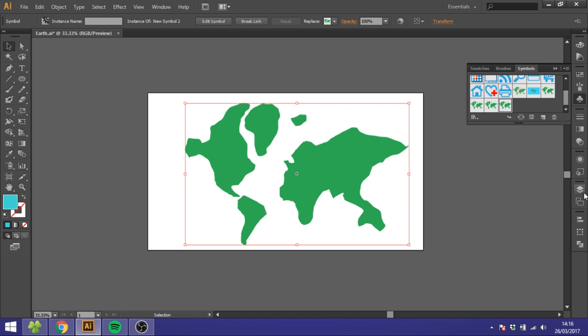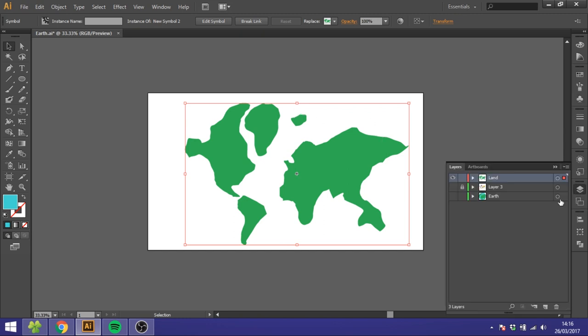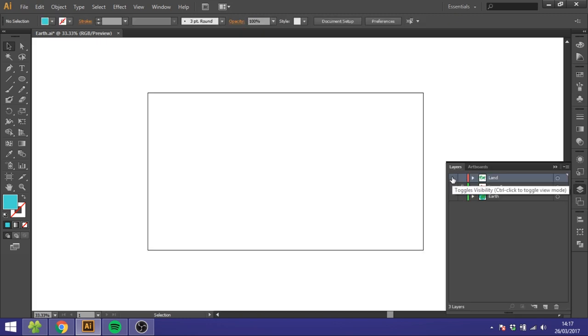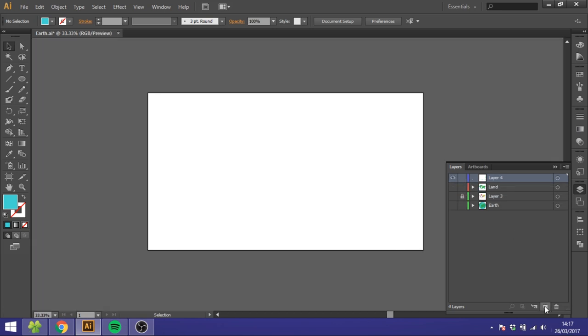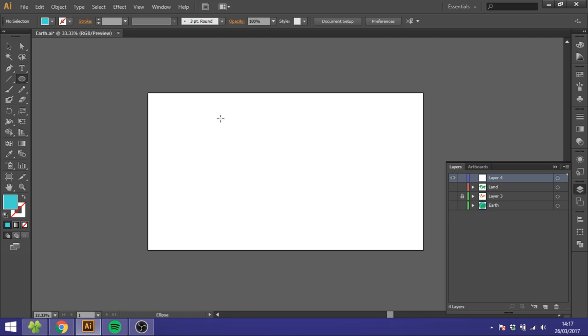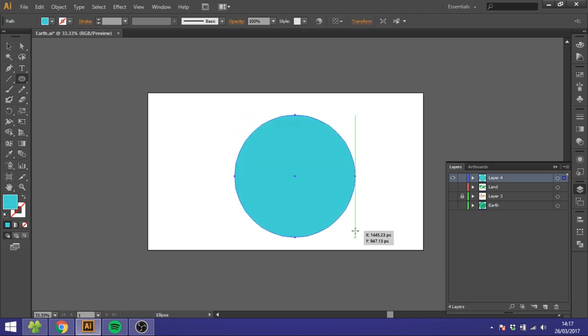So now we can go to Layers. Then click off the land, create a new layer. Then select the Ellipse Tool, hold down the Shift key and draw a circle, and color it the blue color you want it to be.